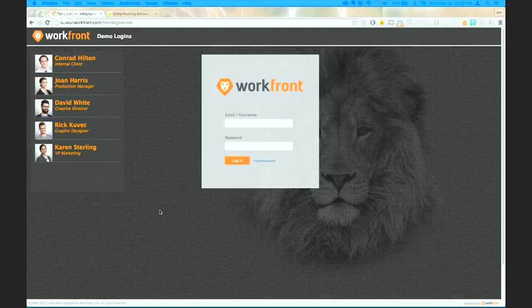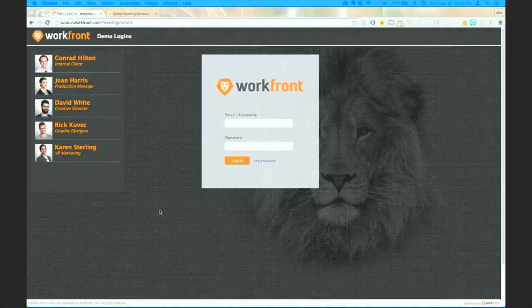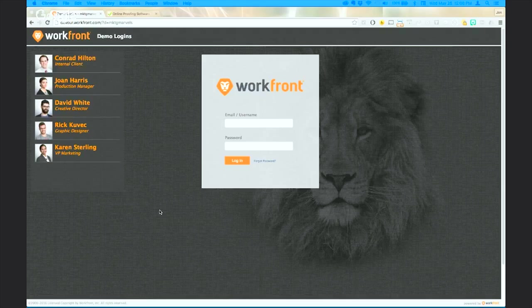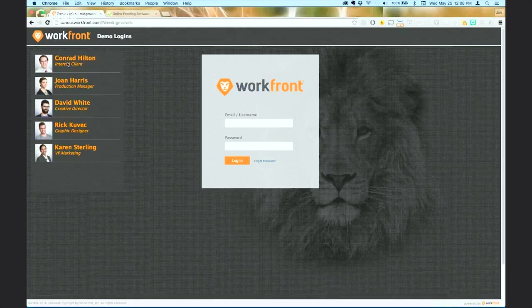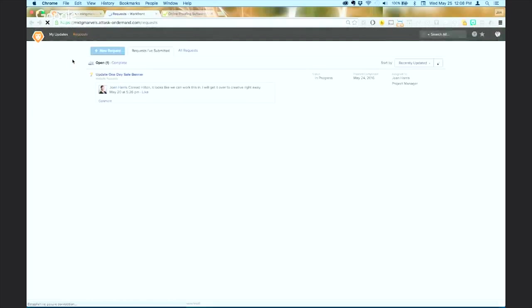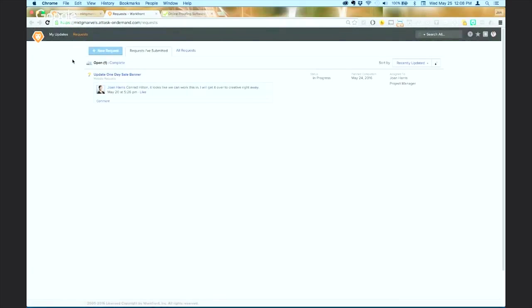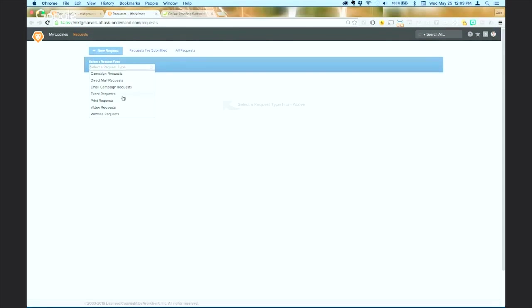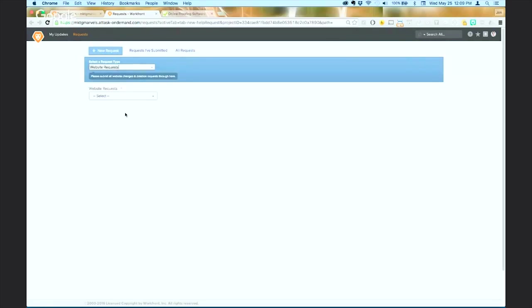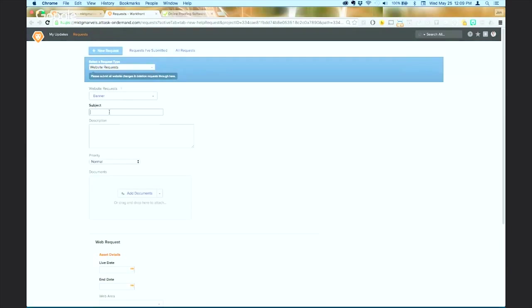We're going to show you what a number of different people using Workfront would experience. Jay, you talked about the fact that it's a suite of products and we're going to show you three main components to that suite. So we're going to start by logging in as Conrad Hilton. Conrad is going to be the requester in our demo this morning. He's got a request and that request could be coming from inside the marketing team, from the sales team, or it could be a field marketer making a request of our creative services team.